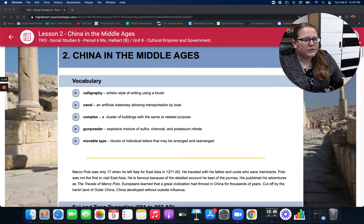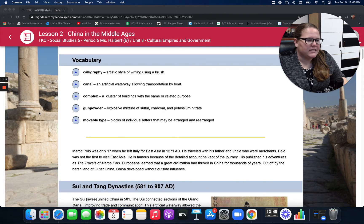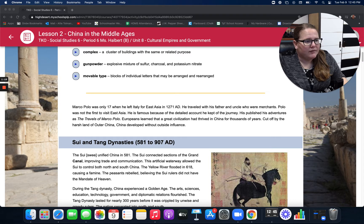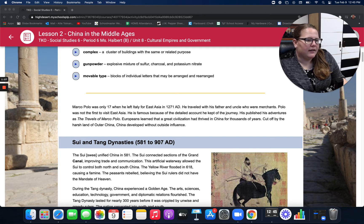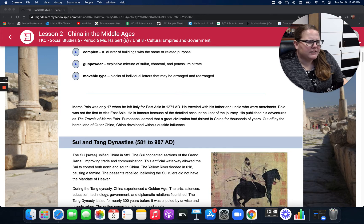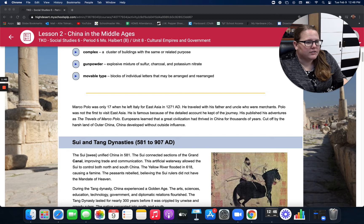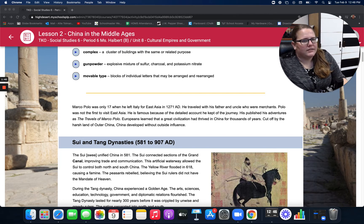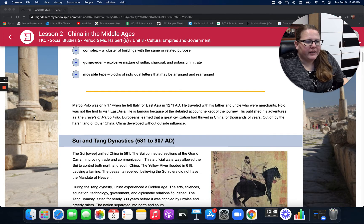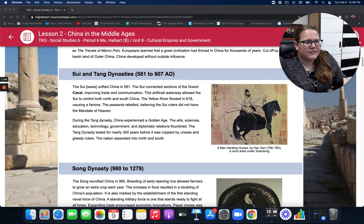Marco Polo was only 17 when he left Italy for East Asia in 1271 A.D. He traveled with his father and uncle, who were merchants. Polo was not the first to visit East Asia; he's famous because of the detailed account he kept of his journey. He published his adventures as the Travels of Marco Polo. Europeans learned that a great civilization had thrived in China for thousands of years, cut off by the harsh land of outer China. China developed without outside influence. Sui and Tang Dynasties, 581 to 907 A.D.